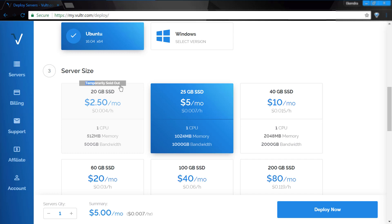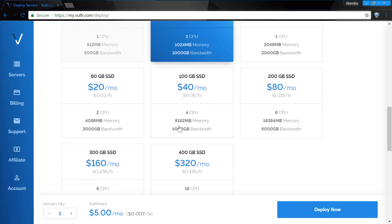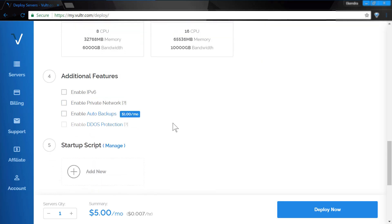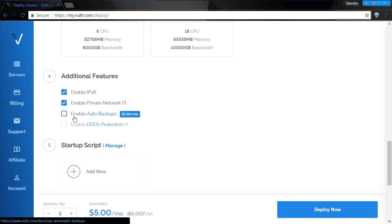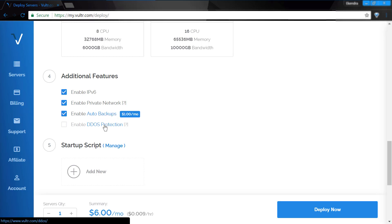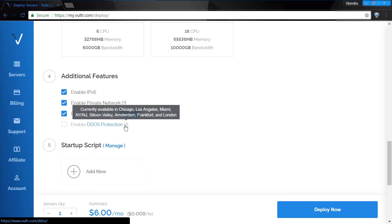Then select your server size and additional features like IPv6 capabilities plus the auto backup feature, and then deploy. That's all — you should now have a completely running VPS machine.